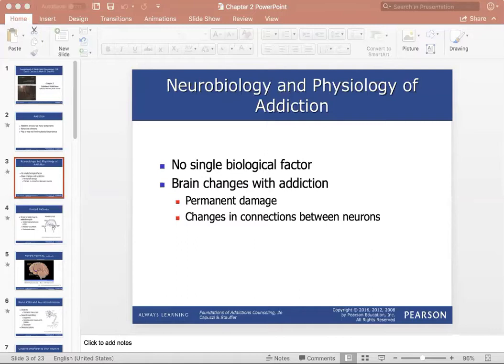Our brain changes with addiction. A key area is the prefrontal cortex, which controls complex activities like self-monitoring, social thinking, abstract thinking, morals, and behavior — these are all impaired when someone is struggling with addiction. It can also lead to permanent brain damage; alcohol use in particular can lead to volume shrinkage, and there are changes in connections between our neurons that can have lifelong effects.